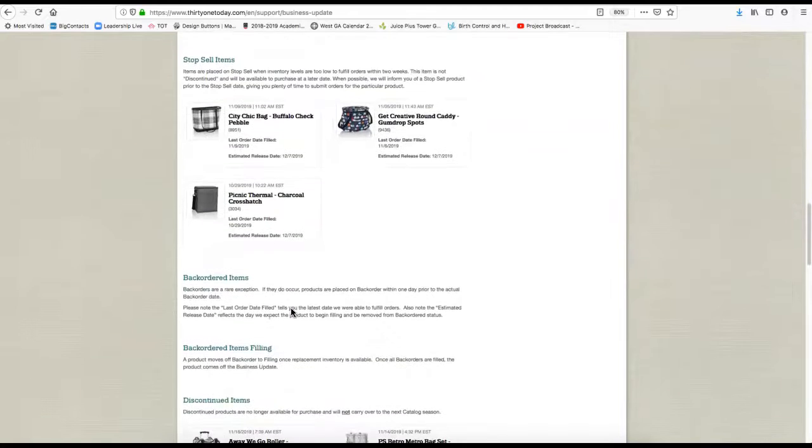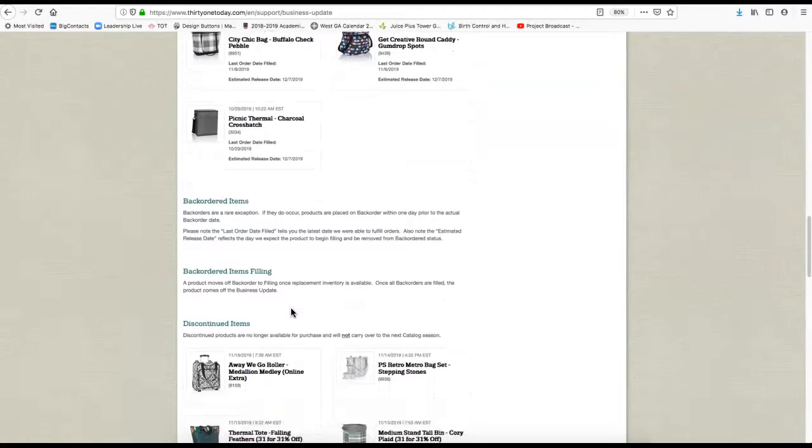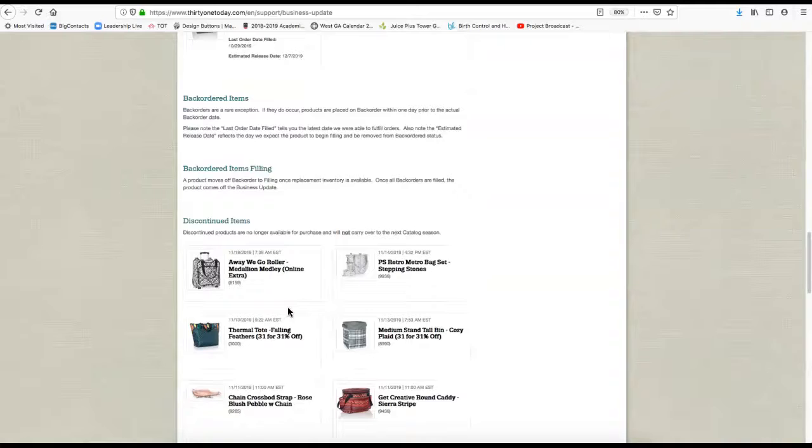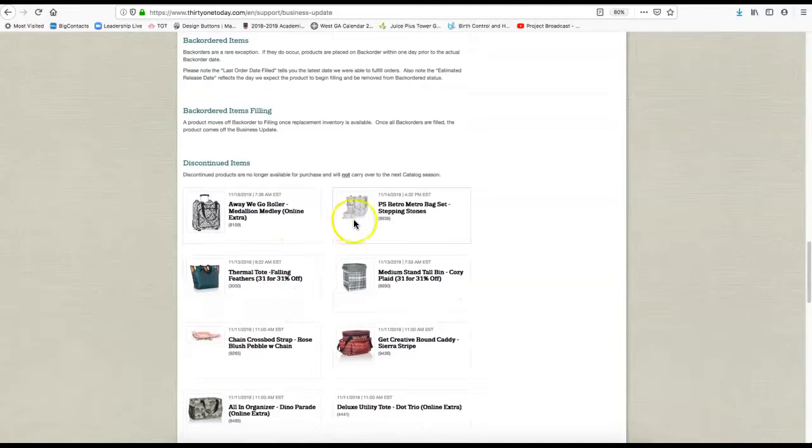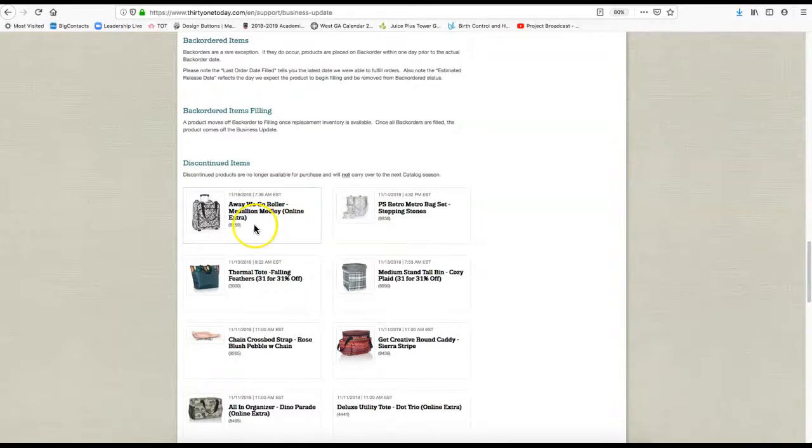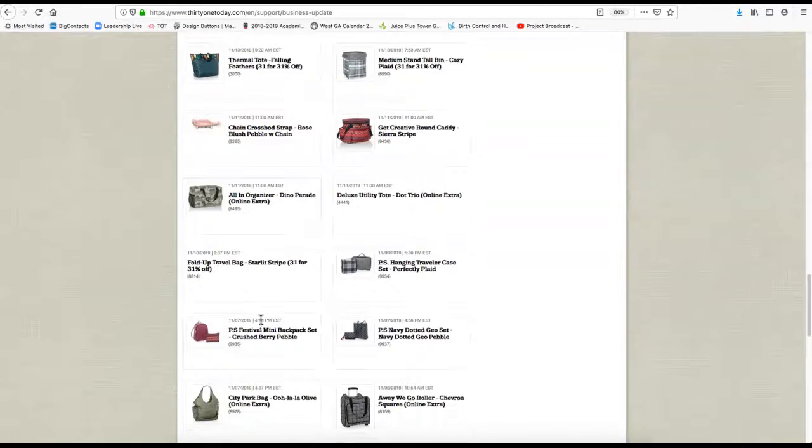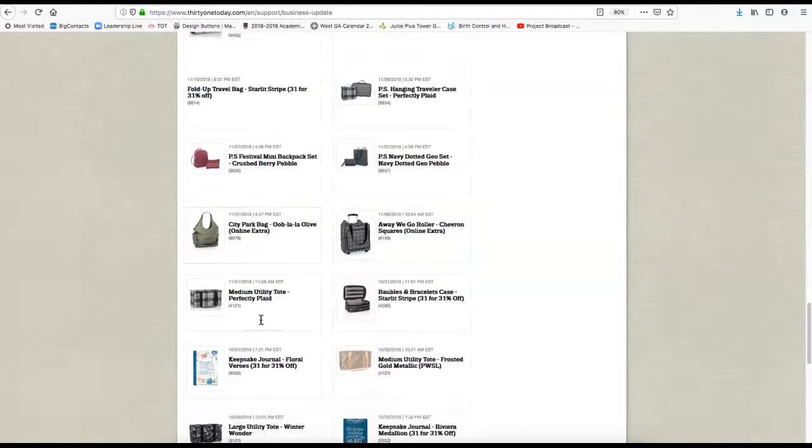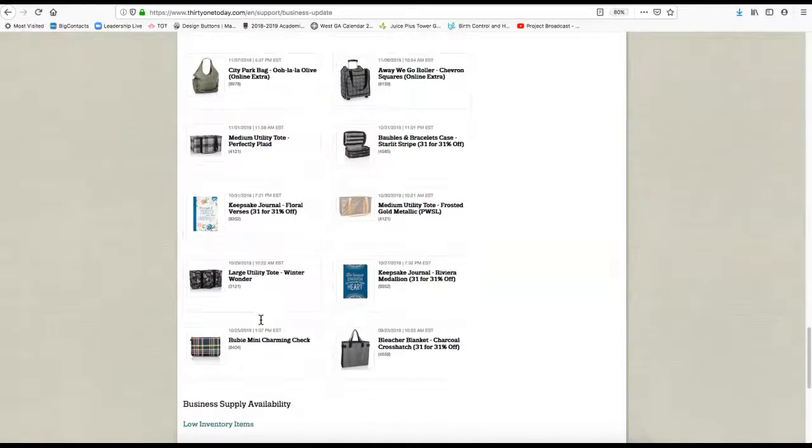And then you have backordered items, currently we don't have any. Typically, they don't put things to backorder. And then discontinued items. Several of these are either a Pink Sky bundle or online extras that are now gone. When it says discontinued, that means they're not coming back, they're not going to be in the next catalog, they're just gone.